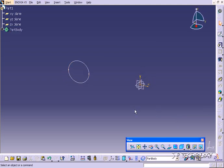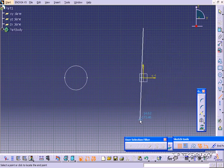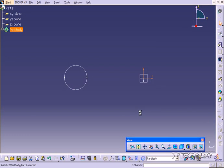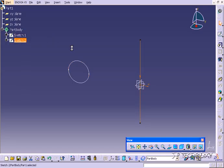We've created our first profile that we need to create our shaft. Now we have to create a sketch that's going to be our axis that we're going to revolve it around. So let's click the YZ plane again and click Sketch. Let's just draw a line up and down the origin, then exit it. That sketch is going to be our axis. Now let's open up the part body and you can see we have one sketch and another sketch there.